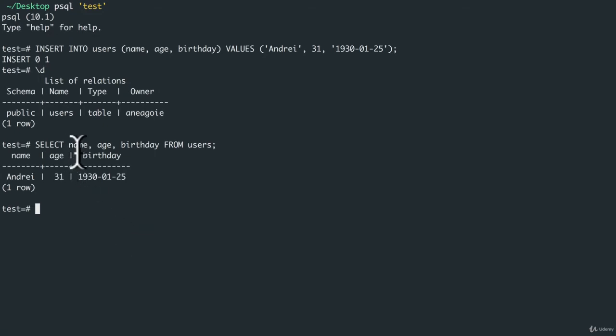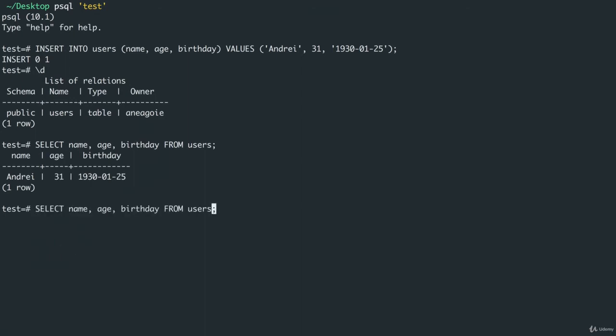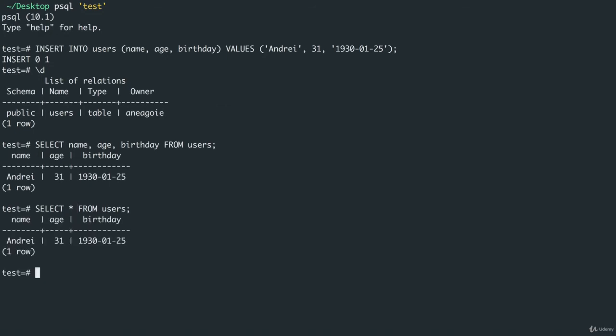If I want to just grab the entire columns without spelling out everything, imagine if we had tons of columns, we can use the wildcard symbol of star. That's shift-8 to get star, and I get the same thing.